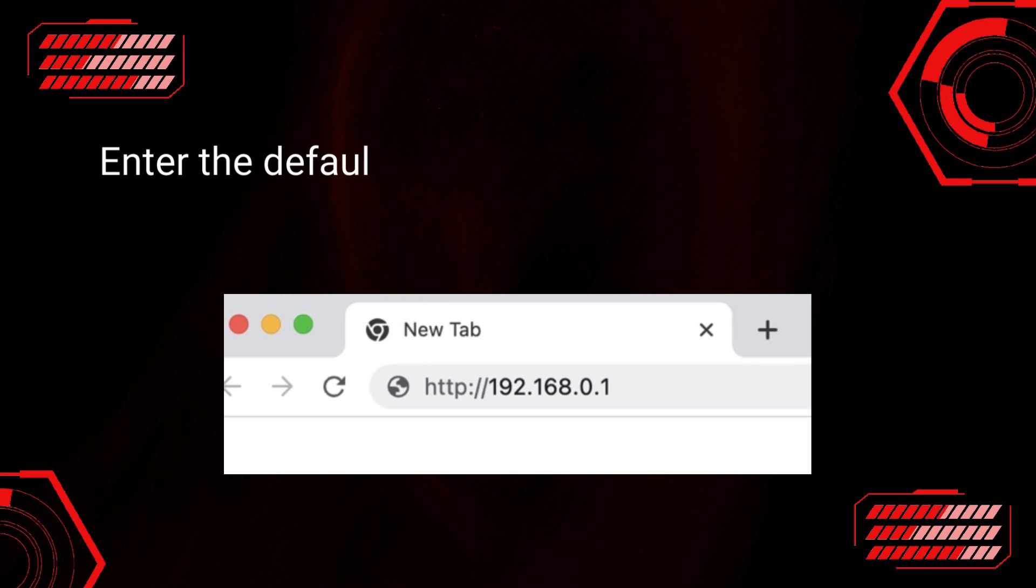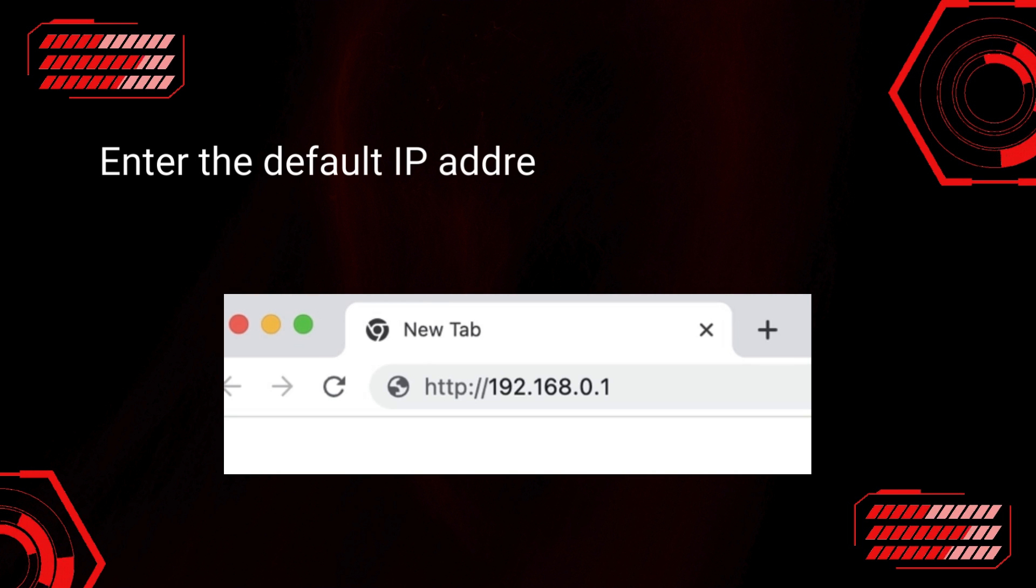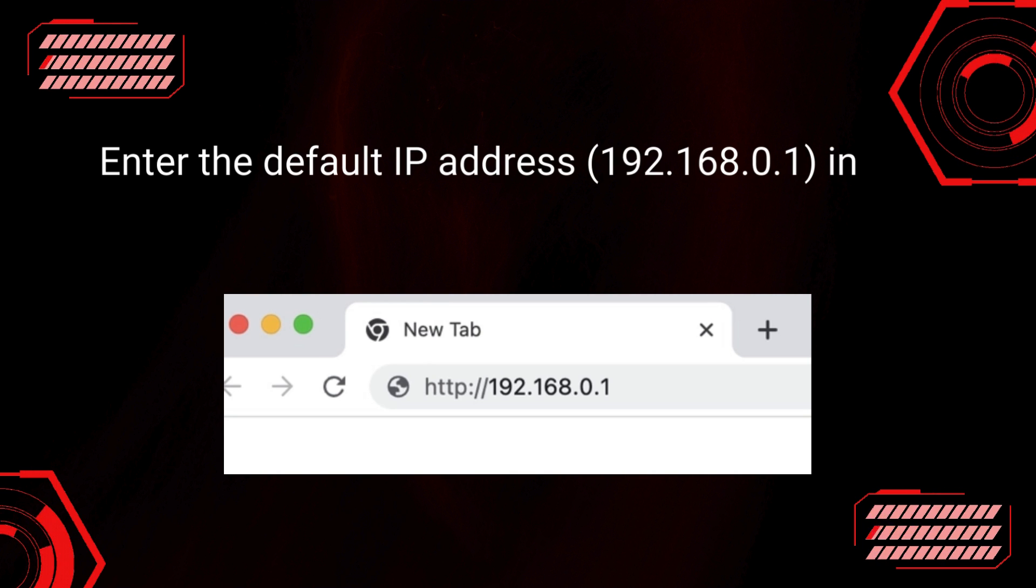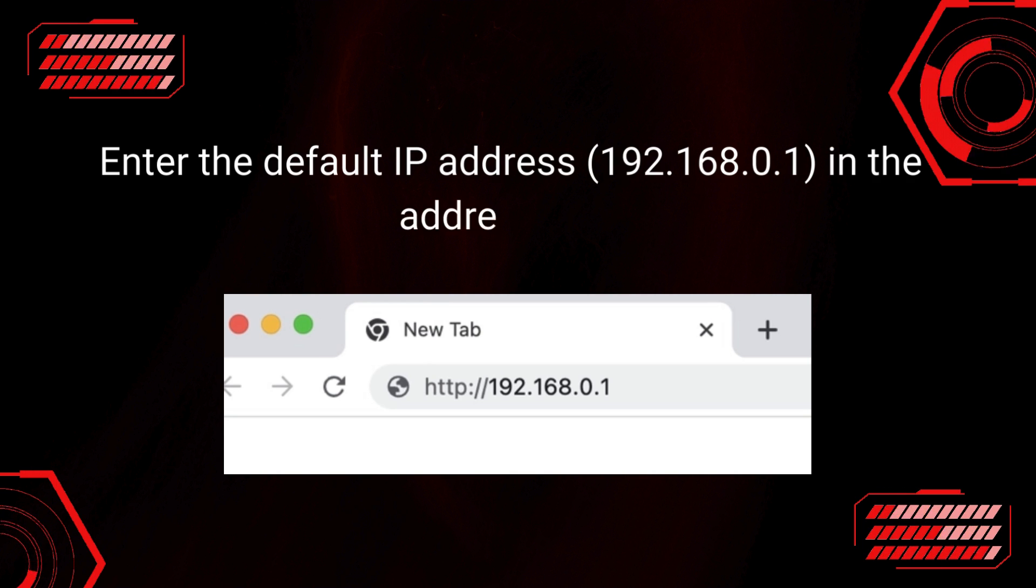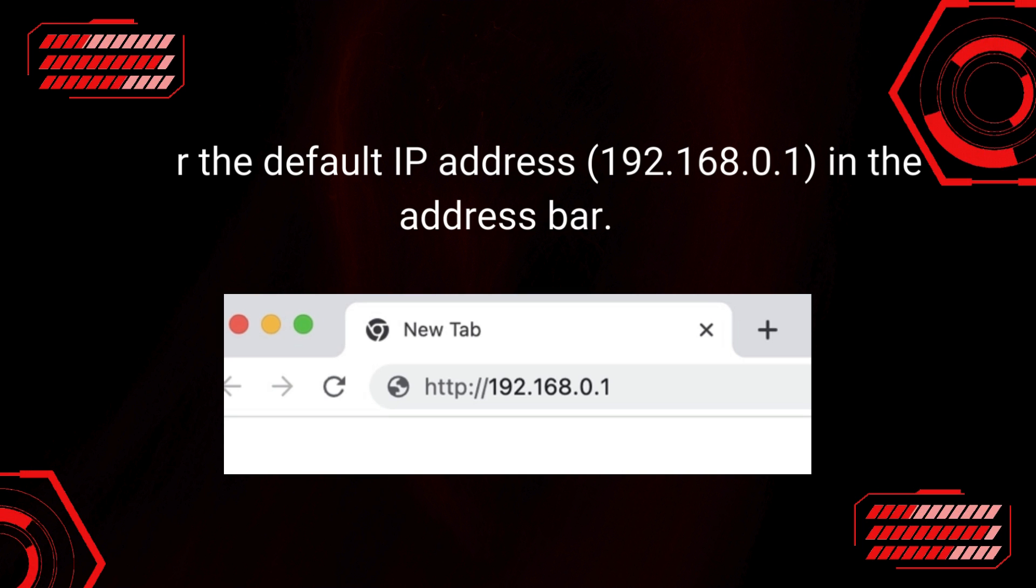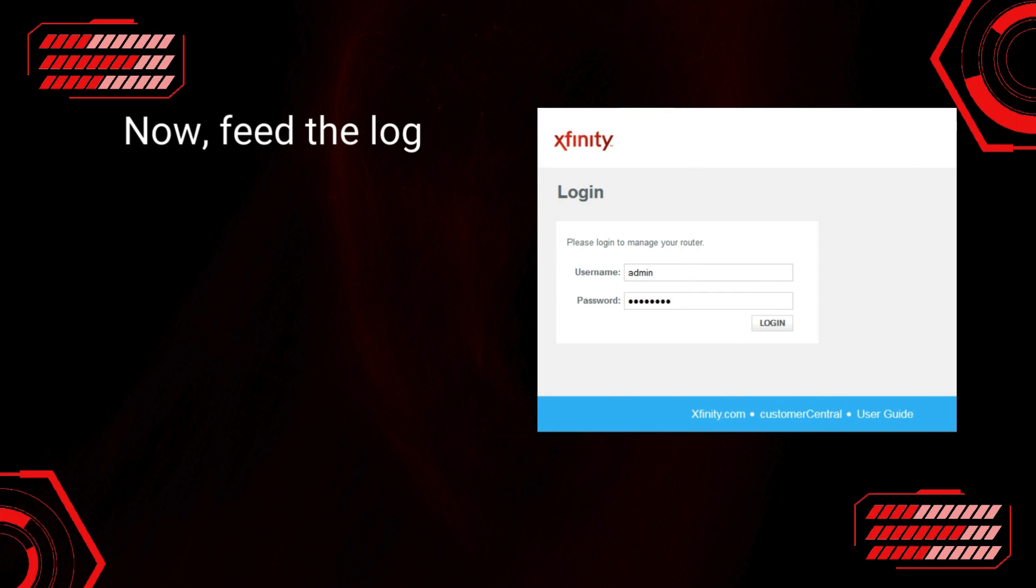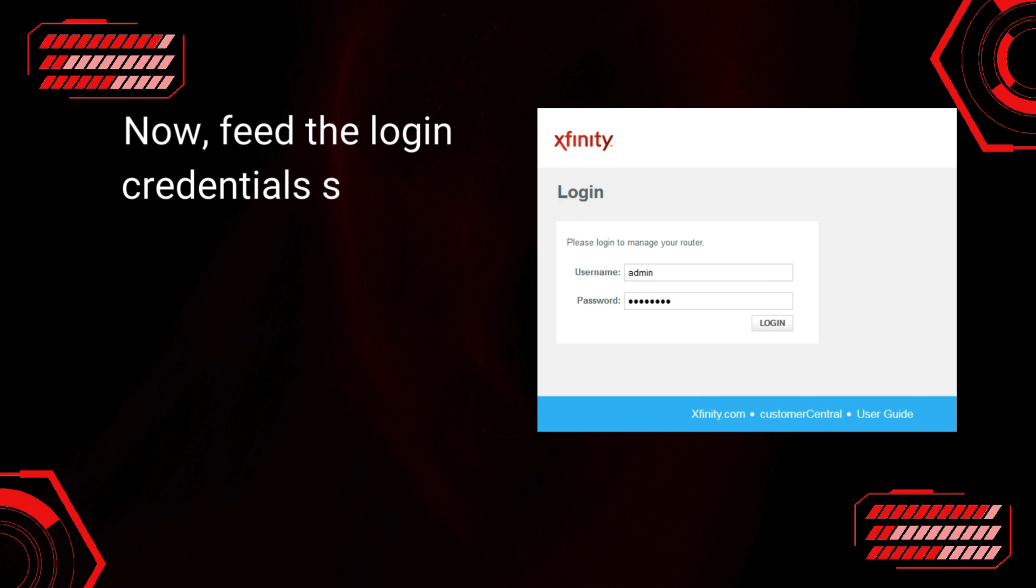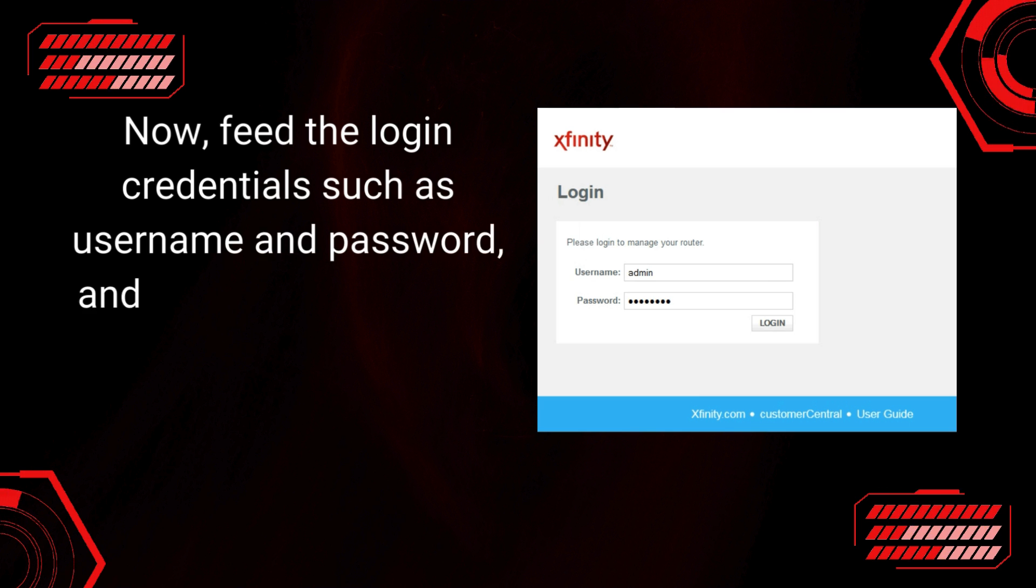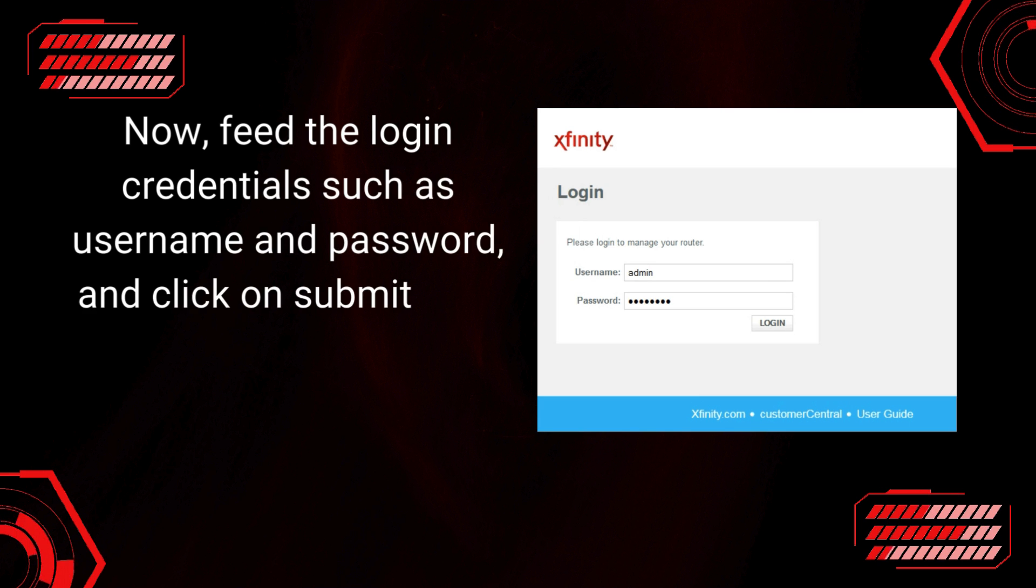Enter the default IP address, 192.168.0.1, in the address bar. Now, feed the login credentials such as username and password, and click on Submit.